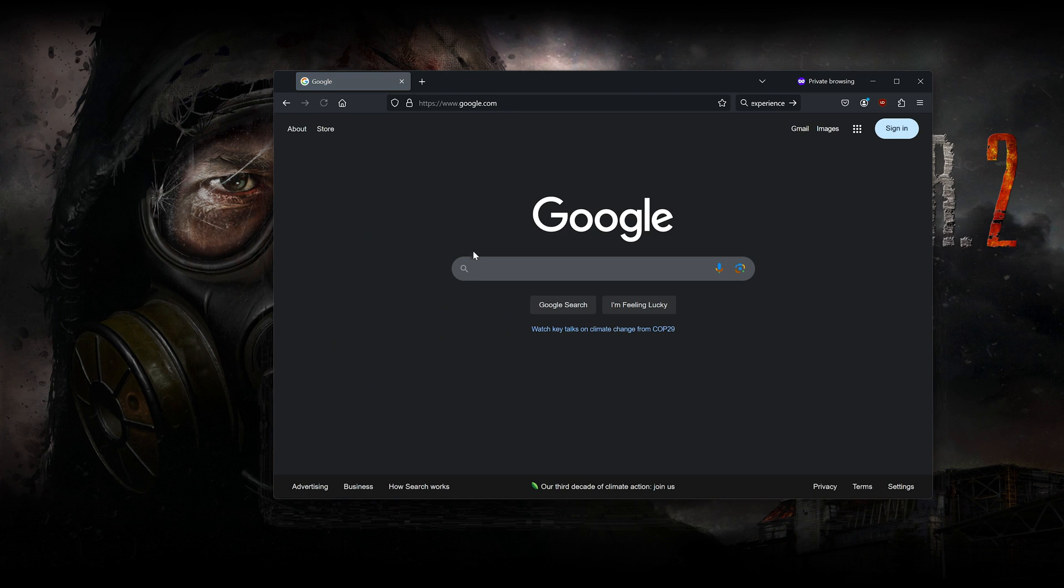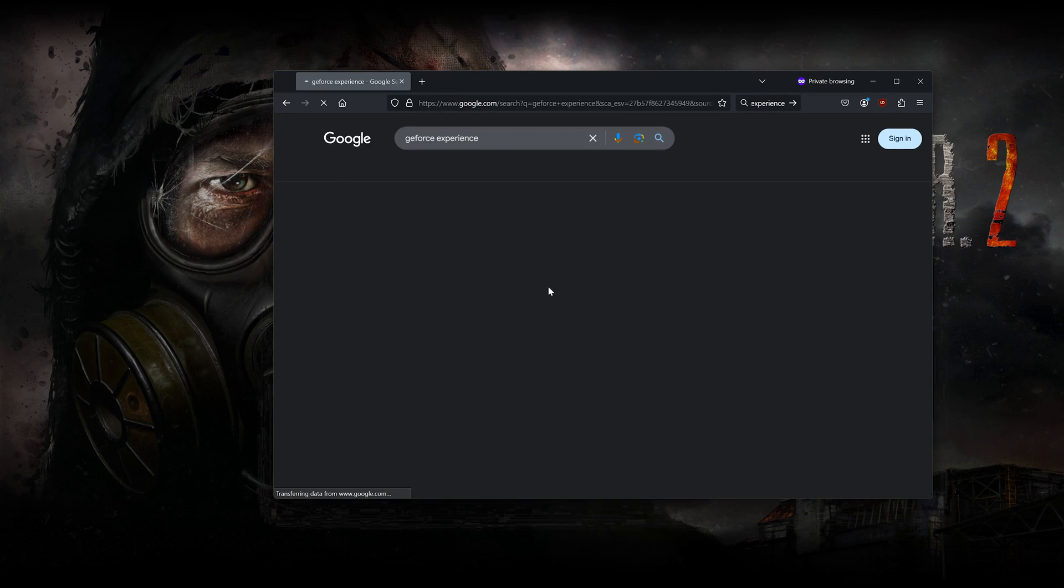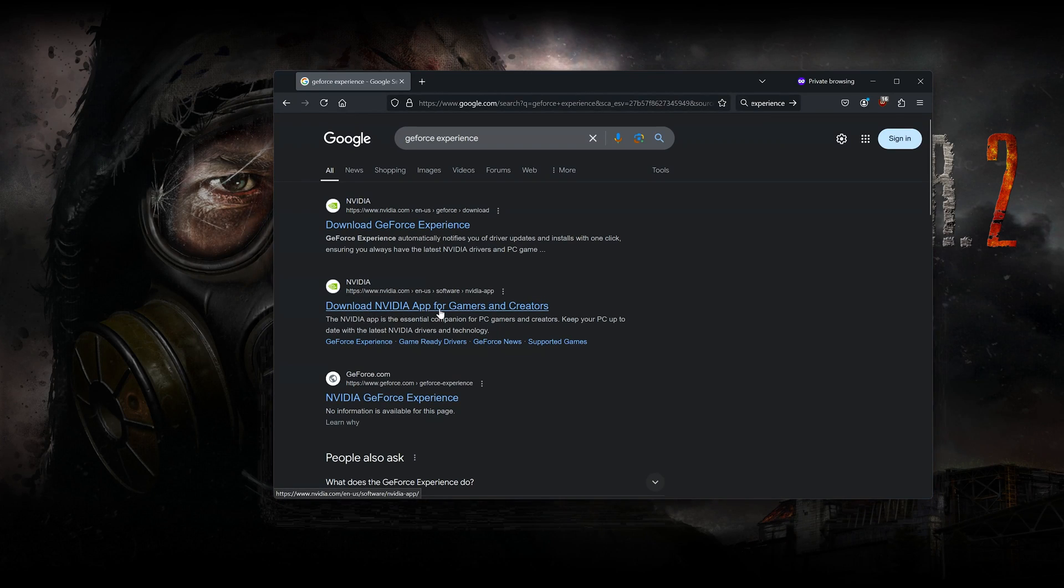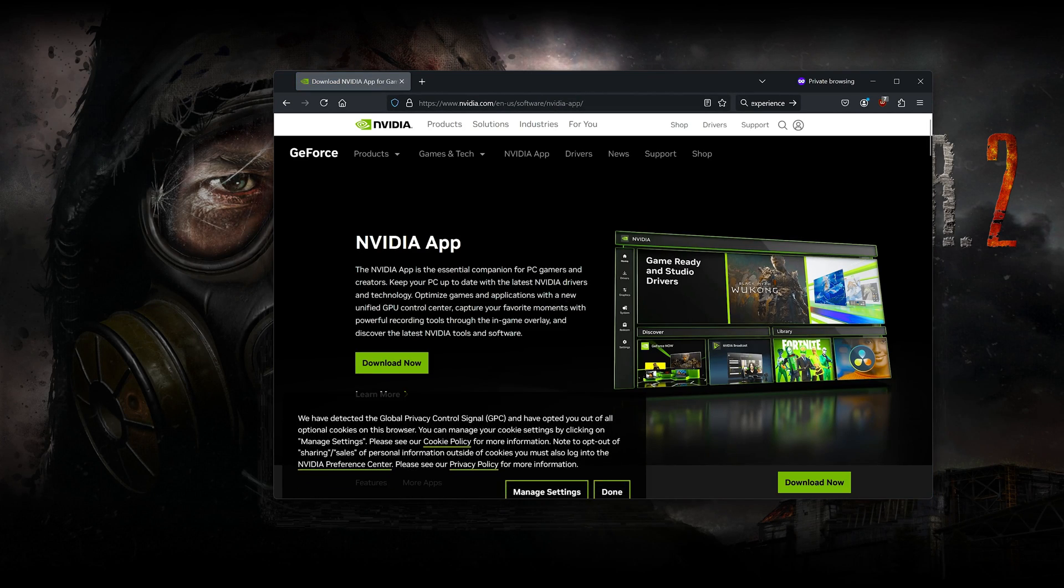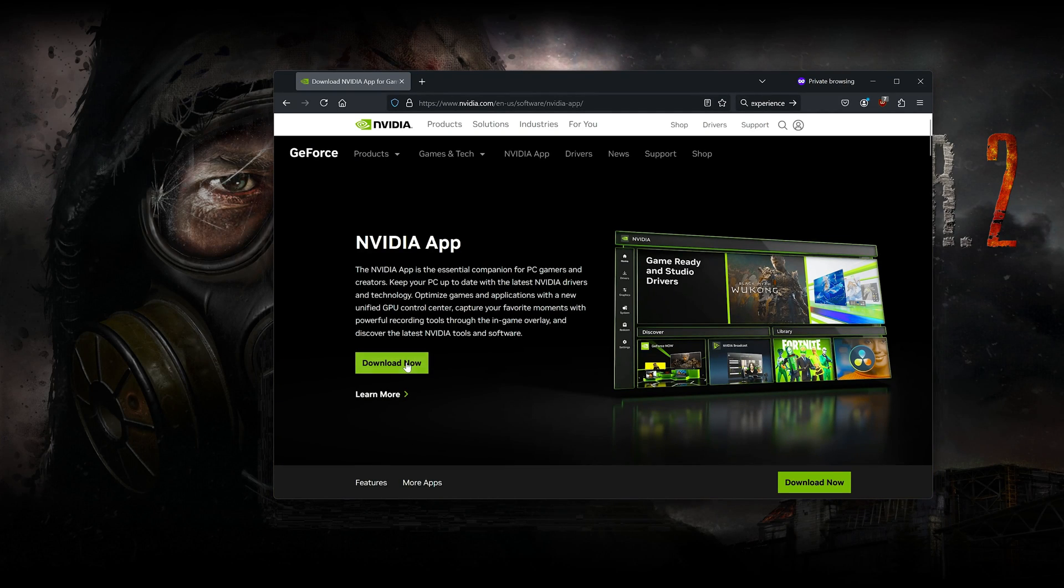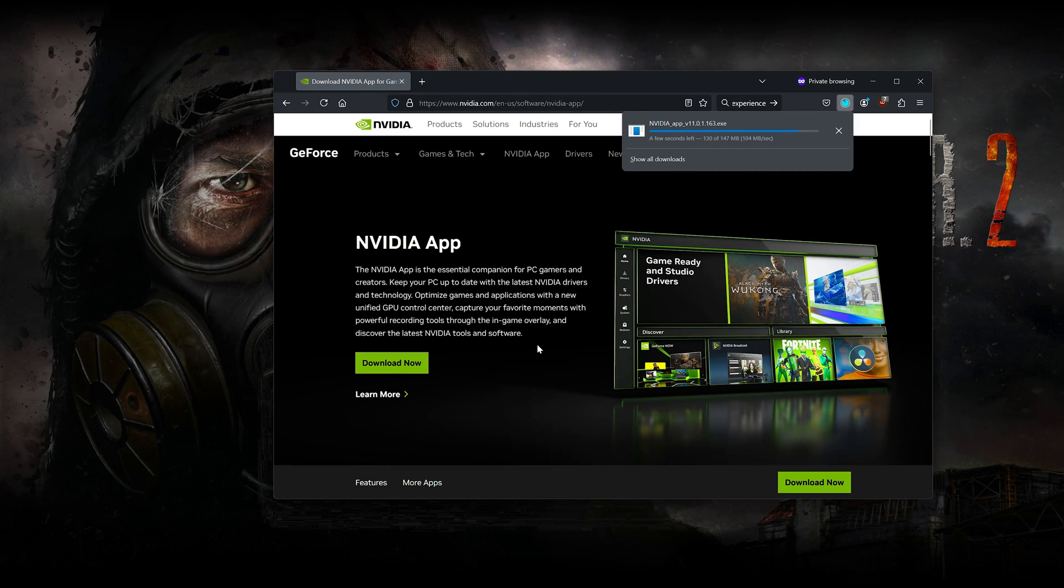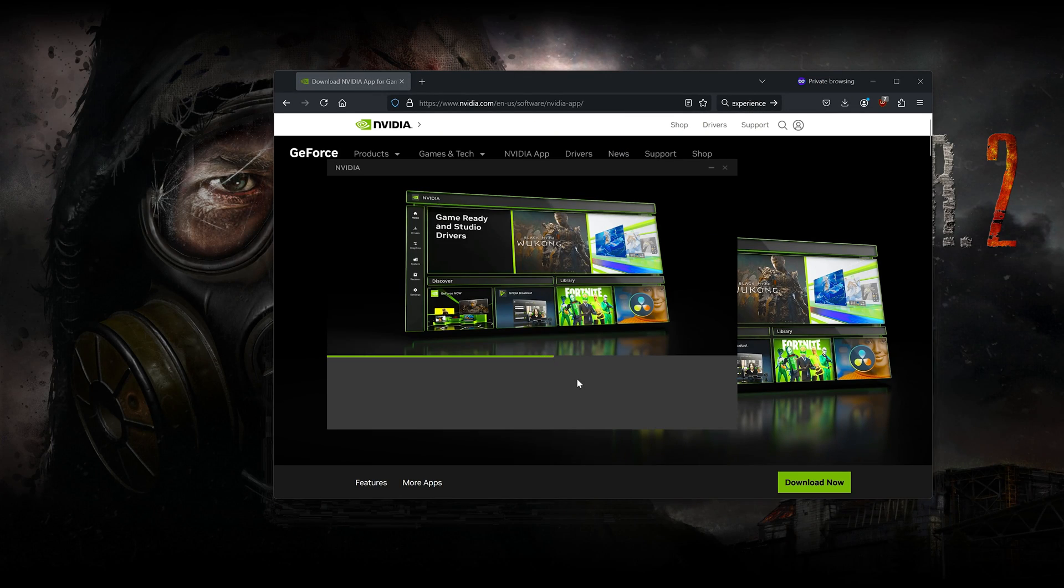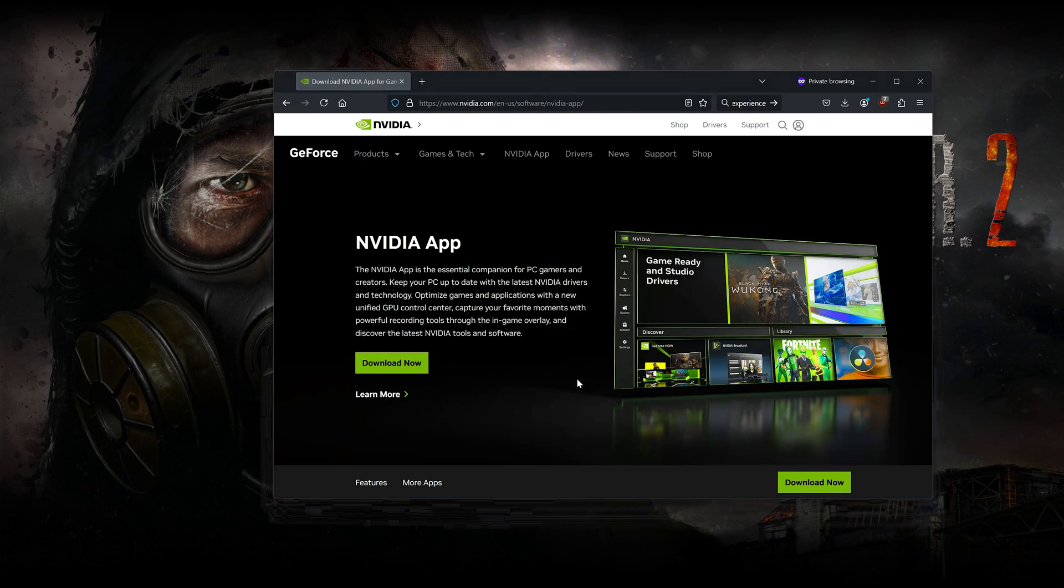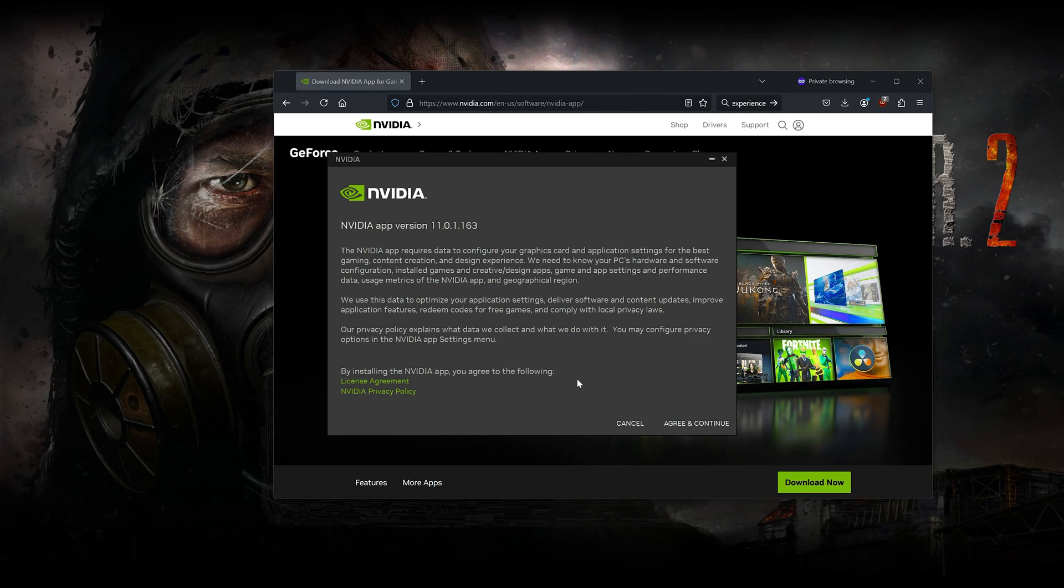First, Google GeForce Experience. Click on Download NVIDIA App. Press Download Now. Now open the installer you just downloaded. Press Agree and Continue.